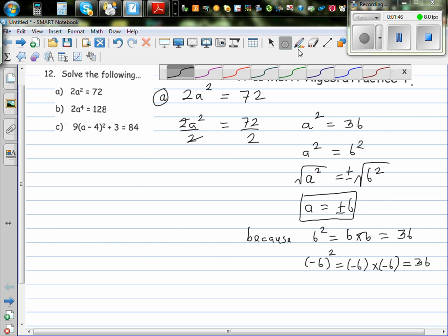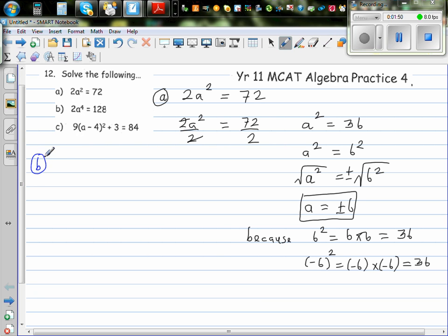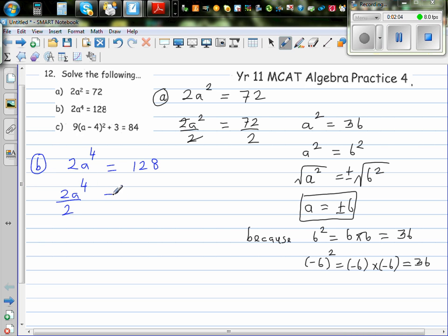So this is equation A. Now for equation B, using blue: 2a to the power of 4 is equal to 128. Same process — divide both sides by 2. So 2a to the power of 4 over 2 is equal to 128 divided by 2. This gives a to the power of 4 is equal to 64.